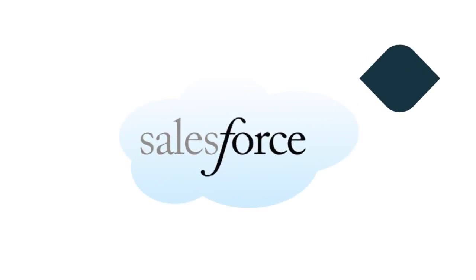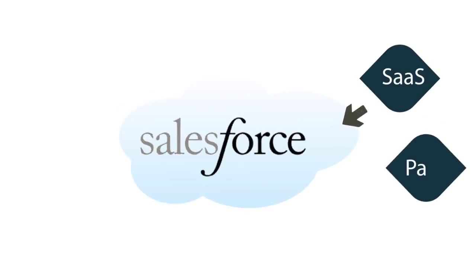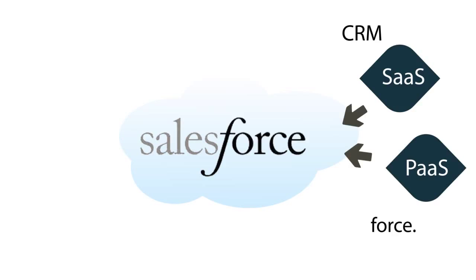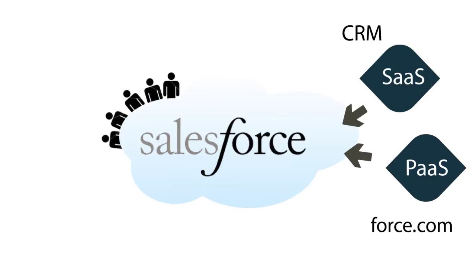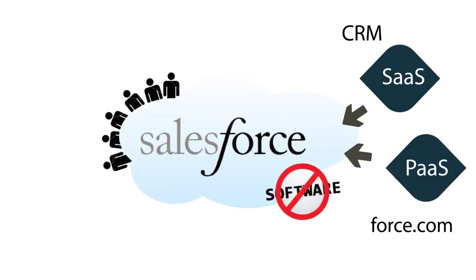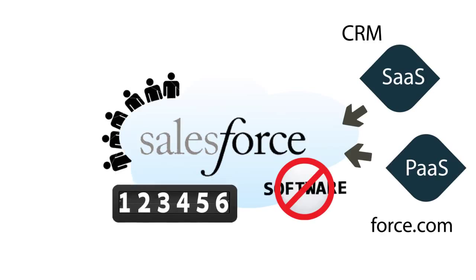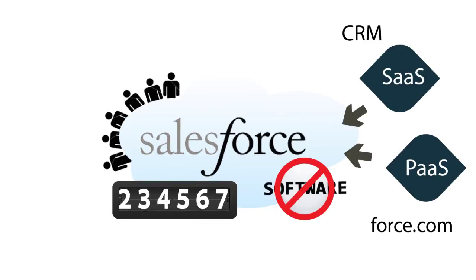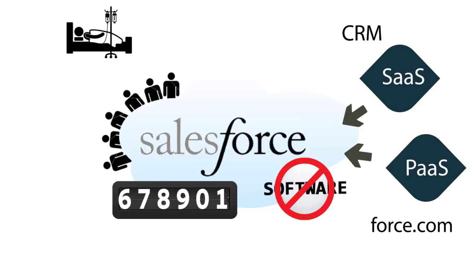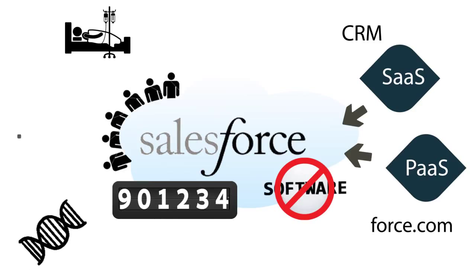Salesforce offers SaaS and PaaS services like CRM and Force.com respectively, and has been widely used by millions of customers worldwide including companies that are into healthcare, life science and financial sector.